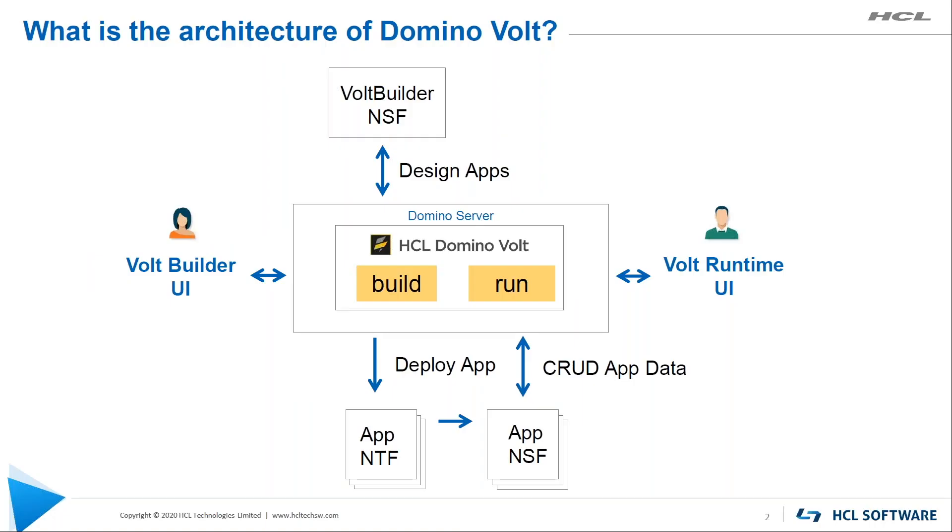So first, what is the architecture of Domino Volt? How did we build this thing? How is it put together? Right in the center you can see we're running in a Domino server. This is all Domino all the time.